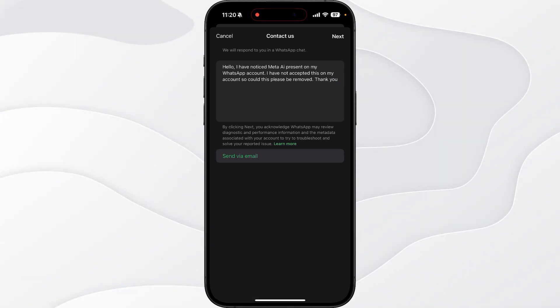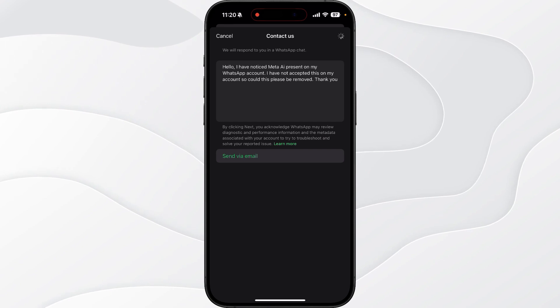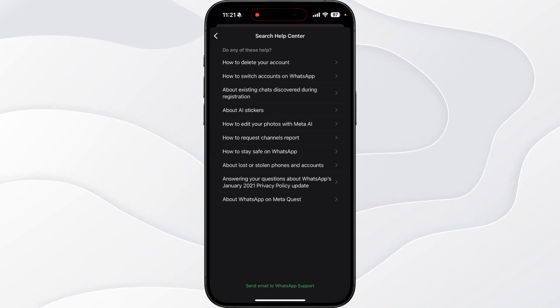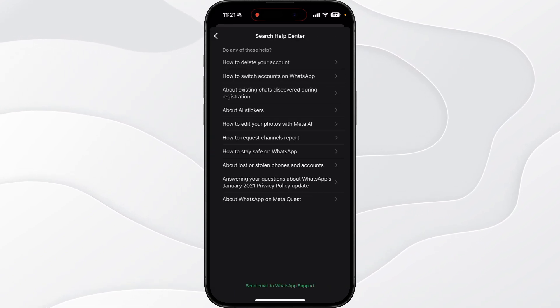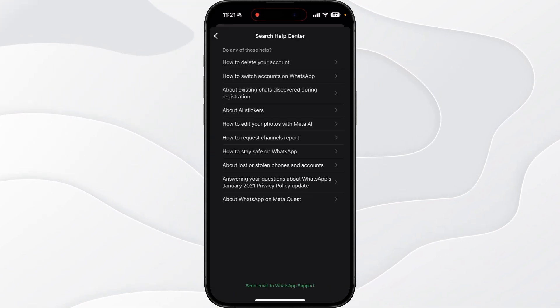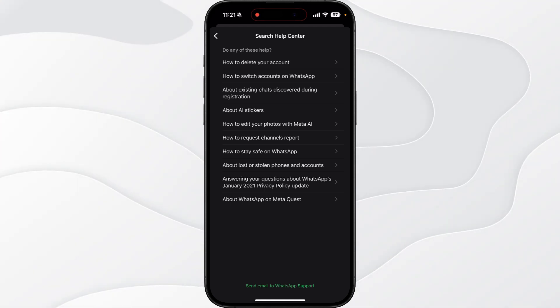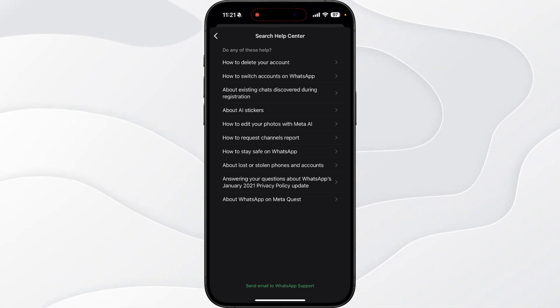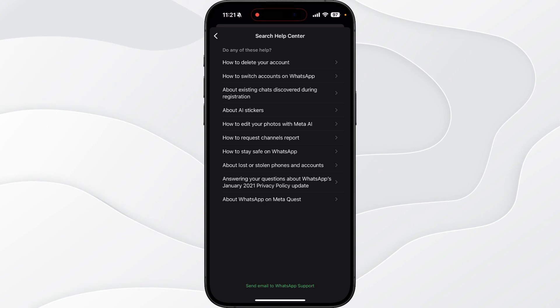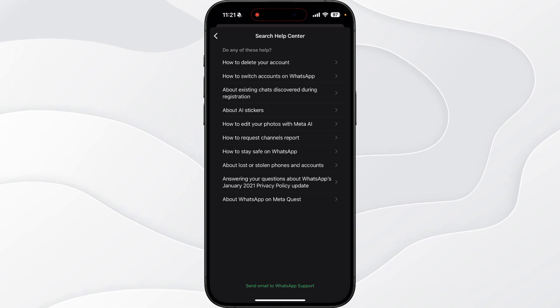really simple like this will work. You can send via email, and once we click on Send via Email, it will send that to WhatsApp Support who will then review your request and remove Meta AI from your account. So it's just that simple, guys. That's how you can remove Meta AI from your WhatsApp.